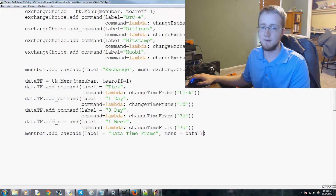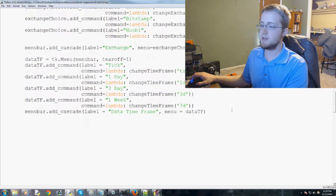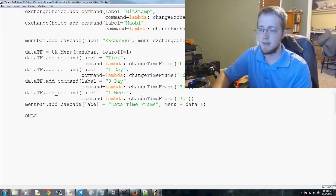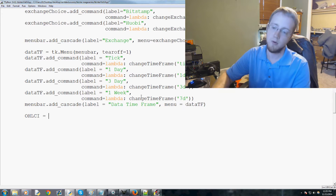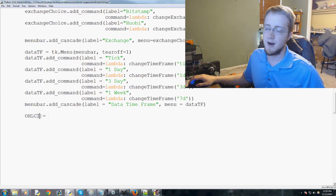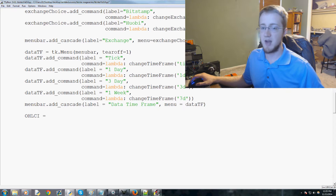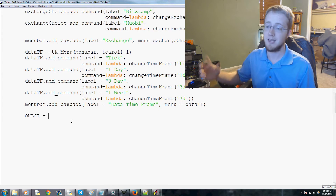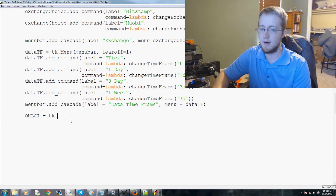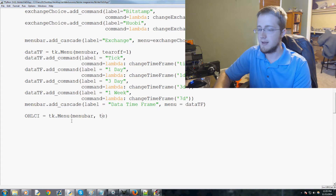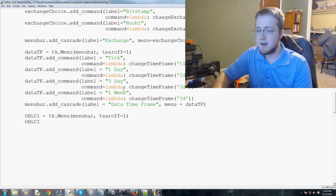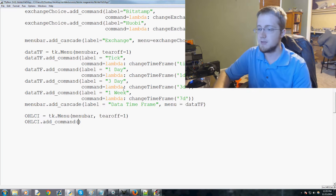Now let's add another group — open high low close. I'm going to use the variable name `i` here. I honestly can't remember what I meant `i` to be, but capital `OHLC` could conflict with other things so we throw in an `i`. You can call it whatever you want, but to match the GitHub I'll leave it as `i`. So `ohlc_i = tk.Menu(menubar, tearoff=1)`, and then `ohlc_i.add_command`.